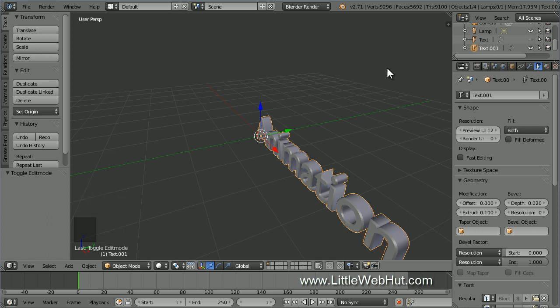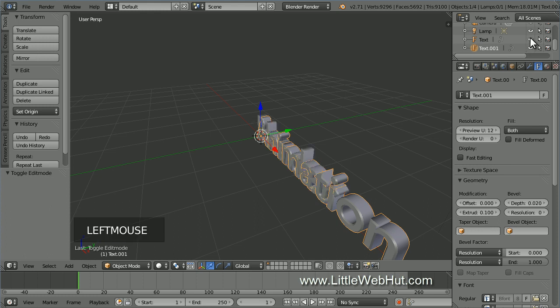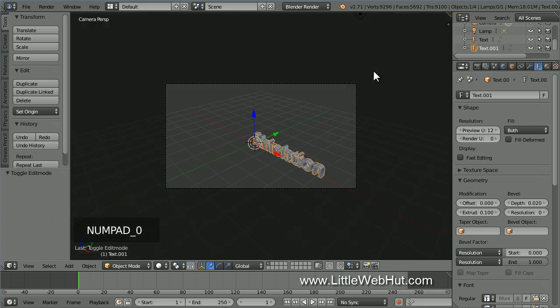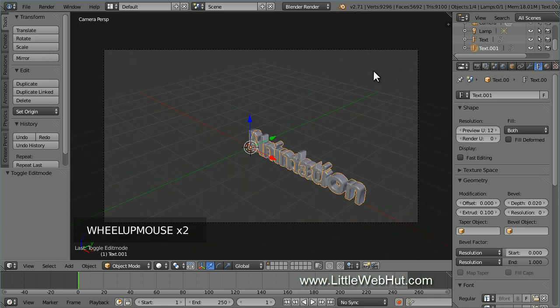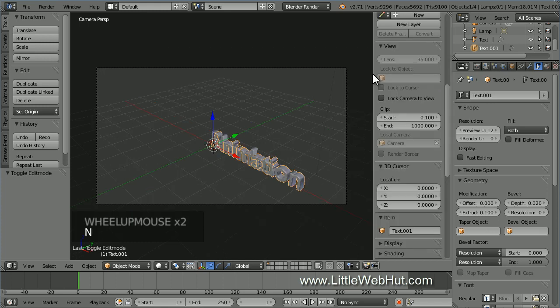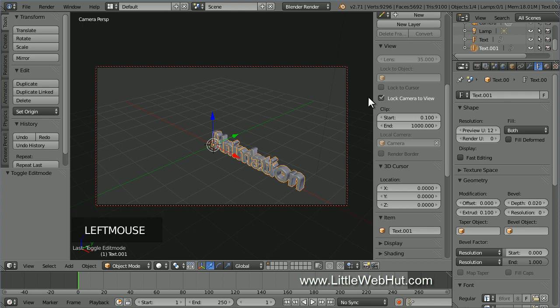Now let's turn the visibility of the first text back on. So click the button that looks like an eye to turn it back on. Next, let's set up the camera view. So press 0 on the number pad. This is the view looking through the camera. I'll zoom in a little. Now I'm going to lock the camera to the view. To do that, press N to open the properties panel and put a check mark next to lock camera to view.